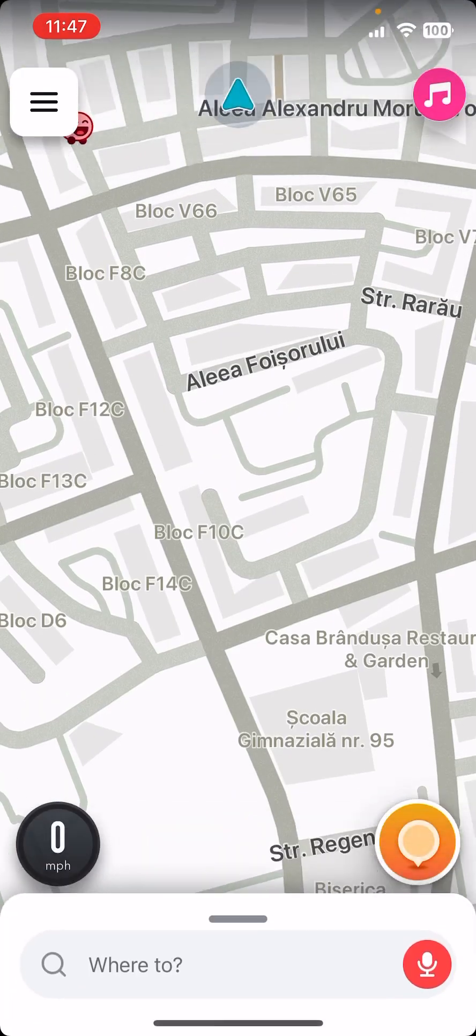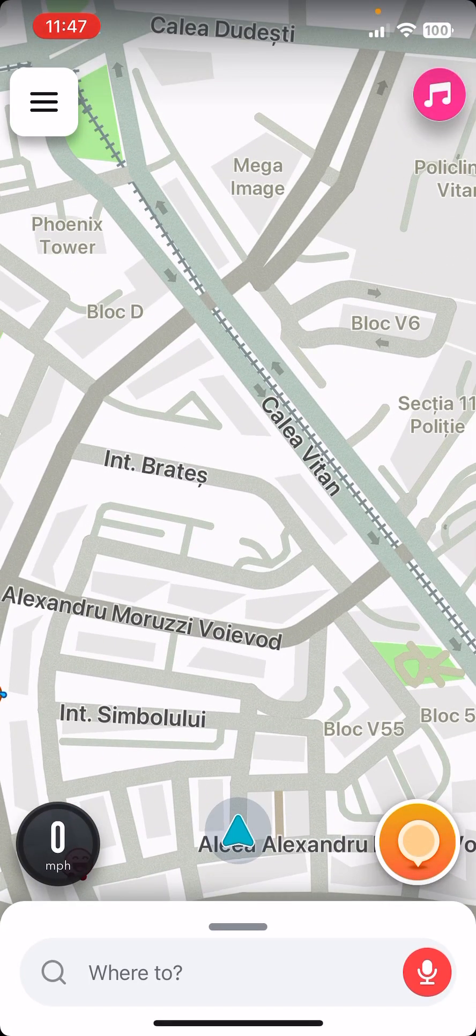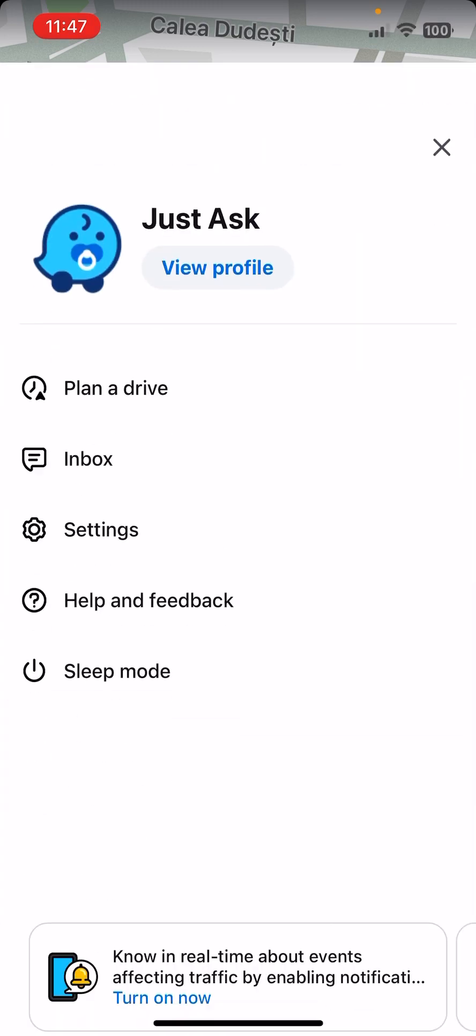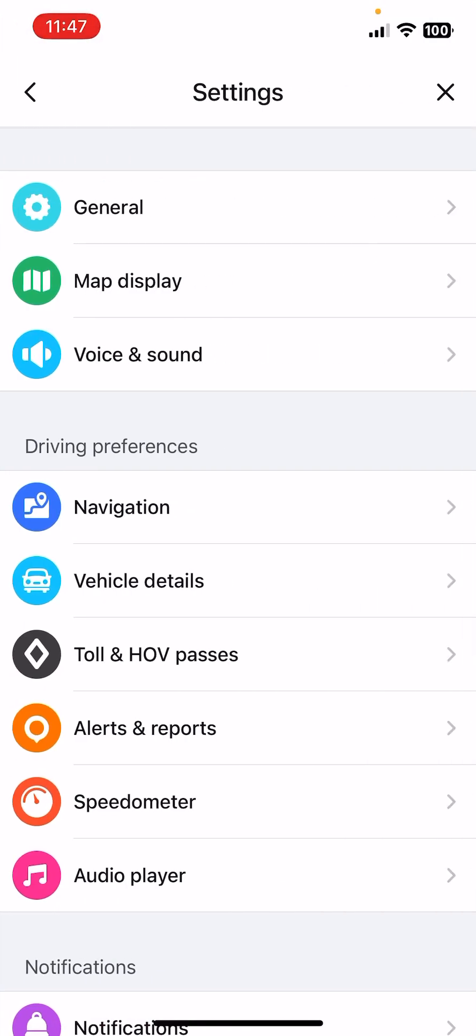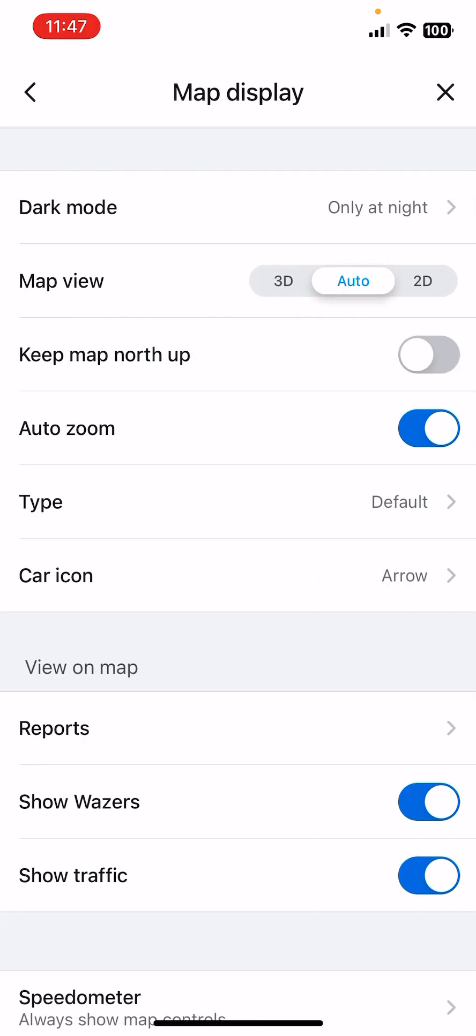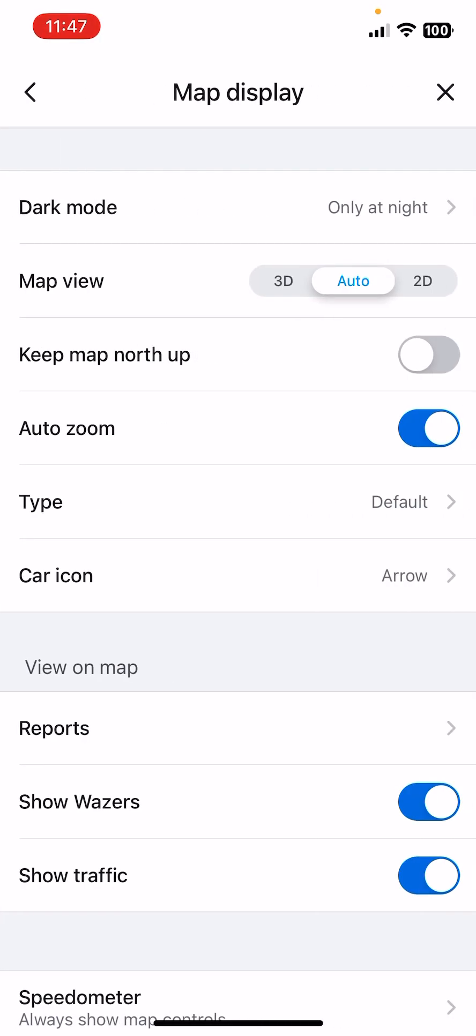First, open the app and now you have to click on the three lines icon at the top left corner. Then click on the Settings and you should see the second option is the Map Display. Click on it.